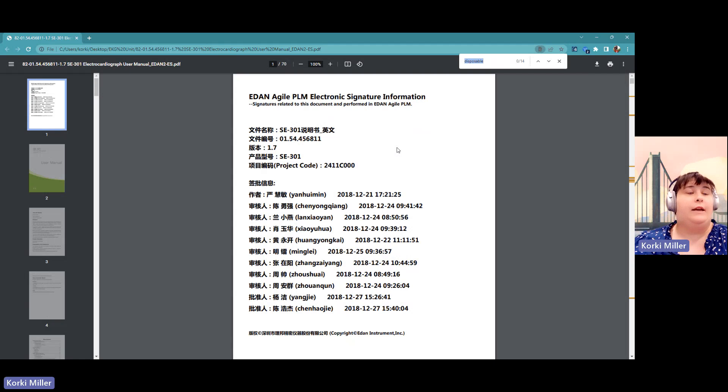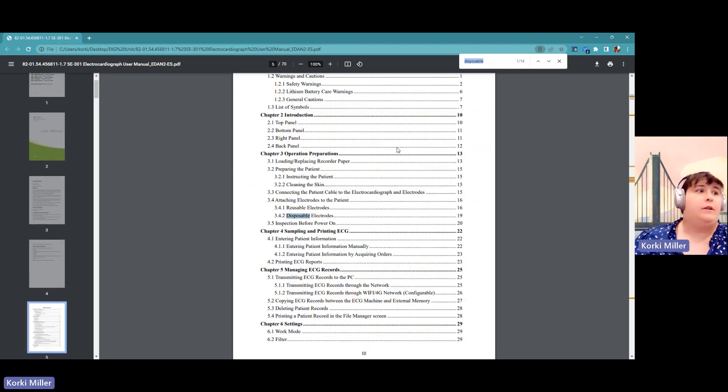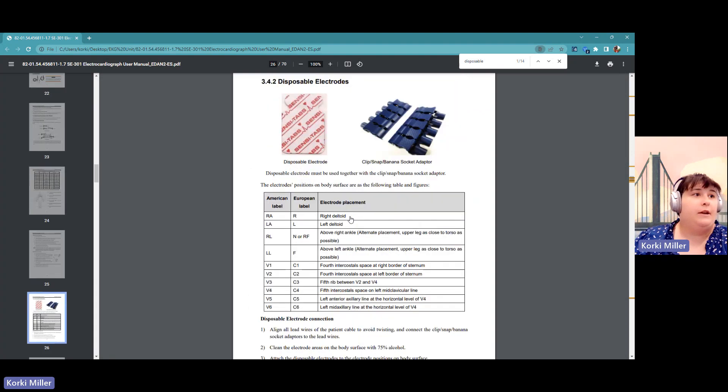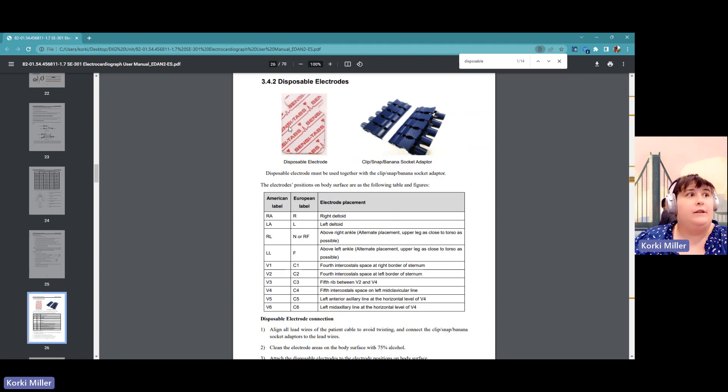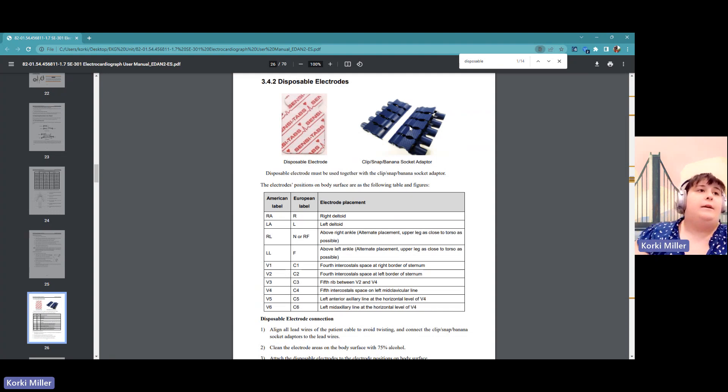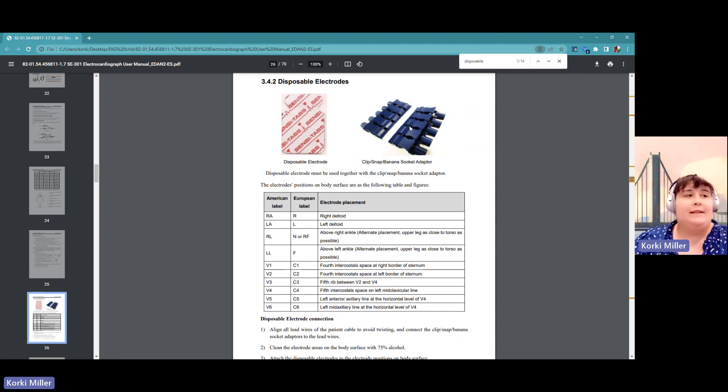Right now we're going to highlight the goal of disposable electrodes. This is what most people use in common base area. So a lot of people are using for resting EKGs, they'll do a disposable electrode and the adapters connected to the leads. Adapters come in all shapes and sizes.